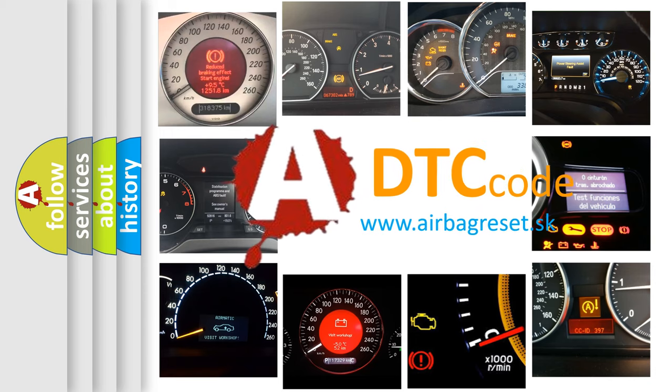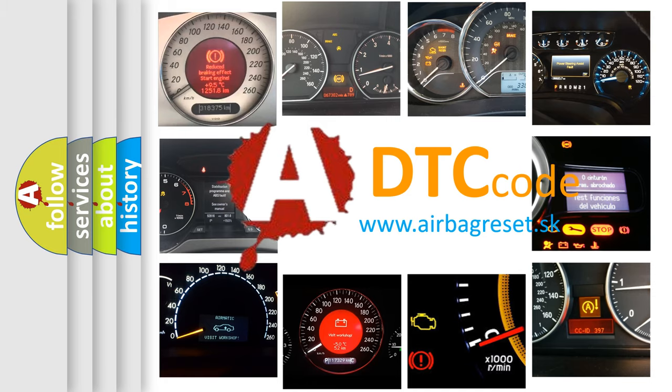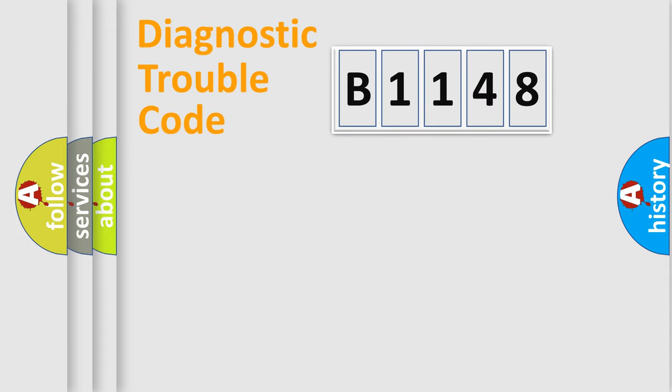What does B1148 mean, or how to correct this fault? Today we will find answers to these questions together.